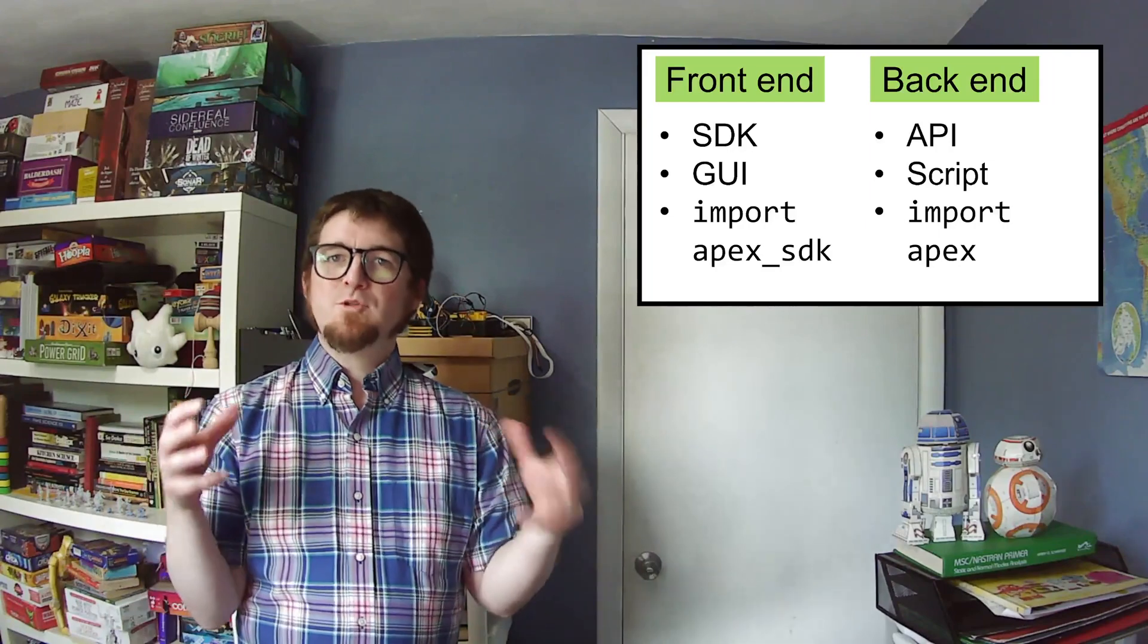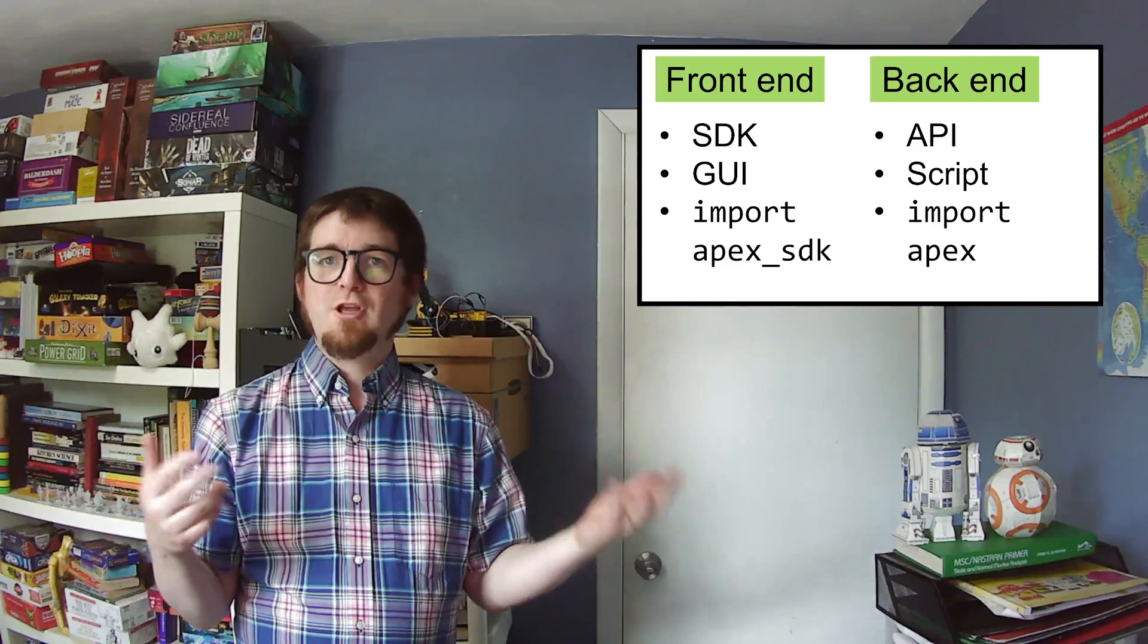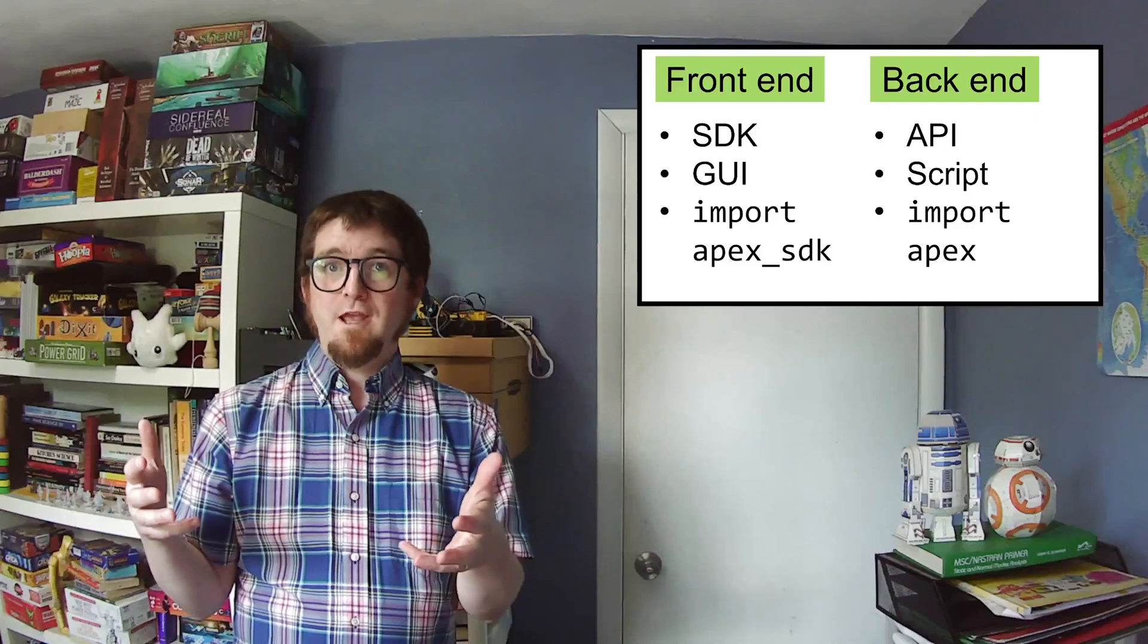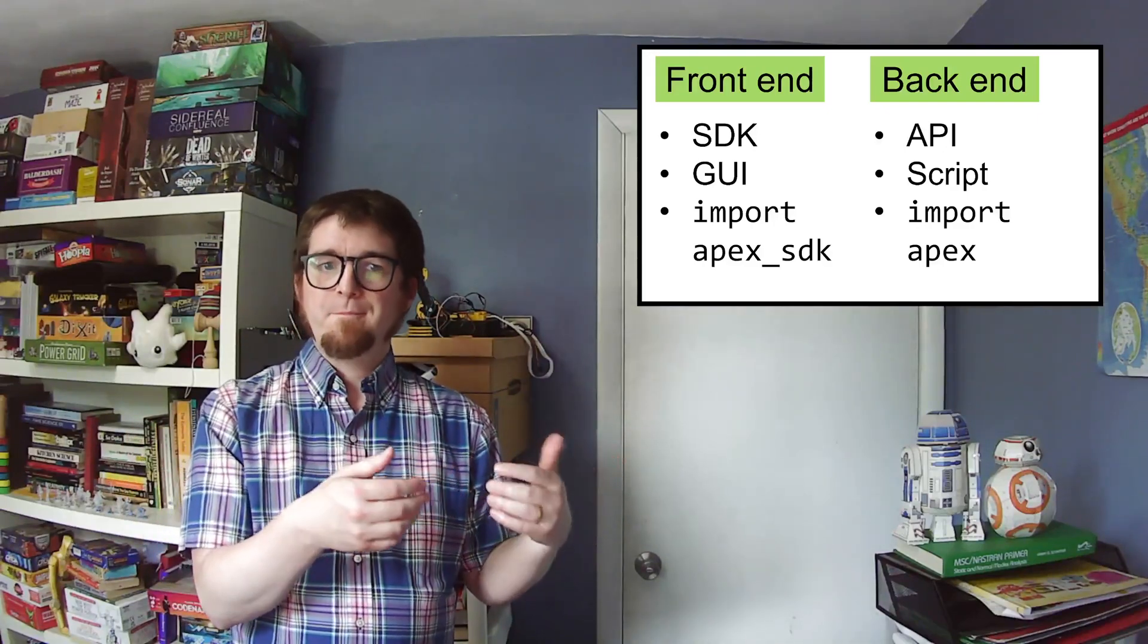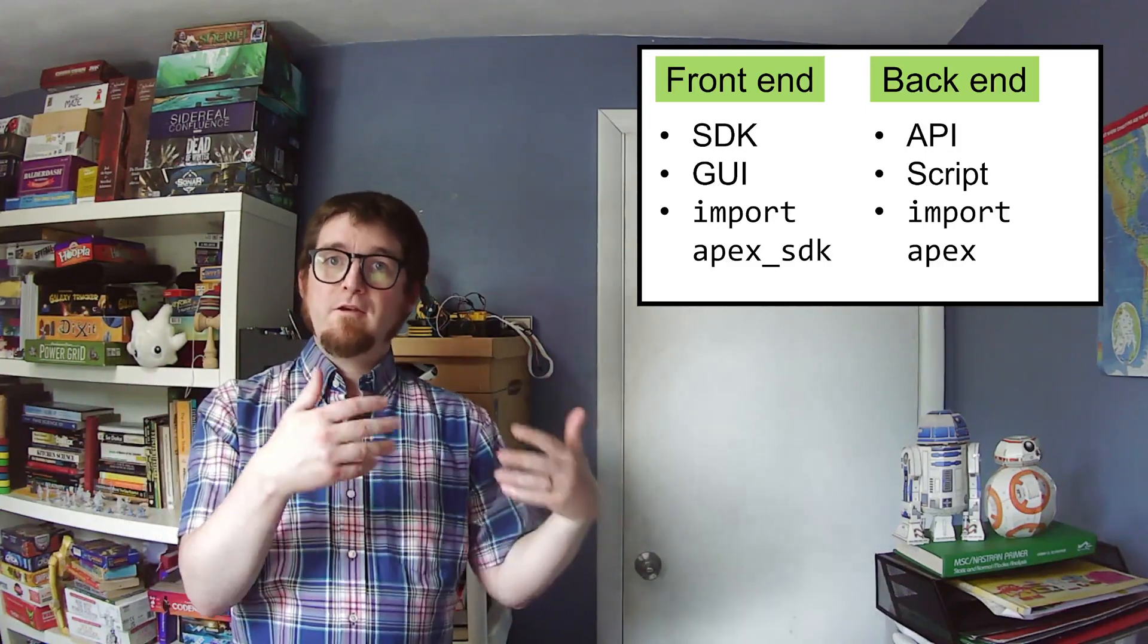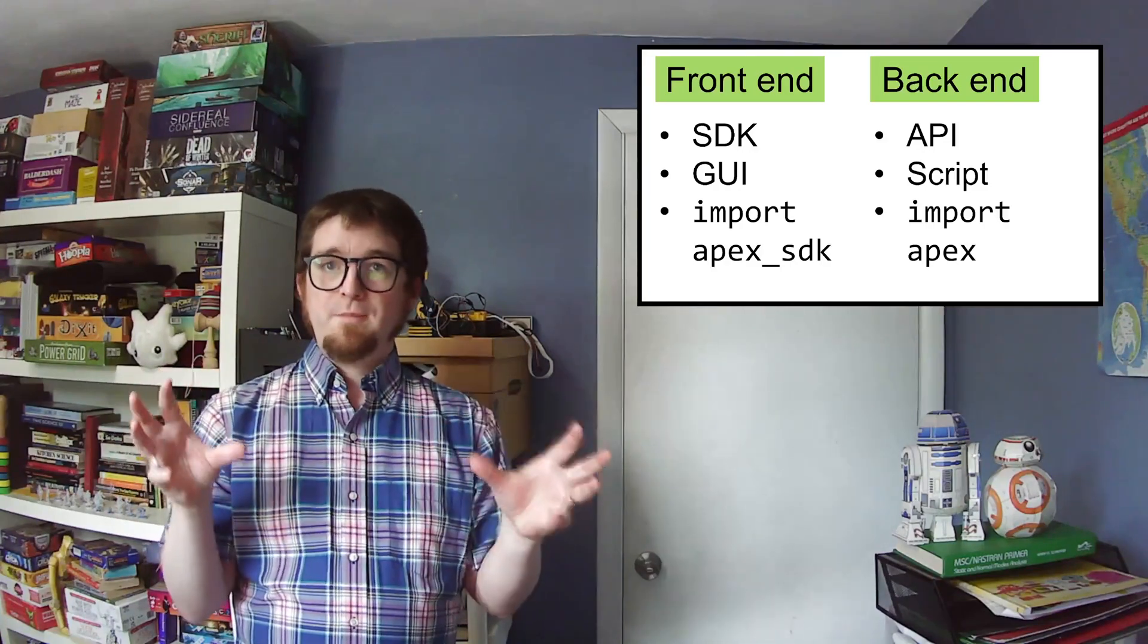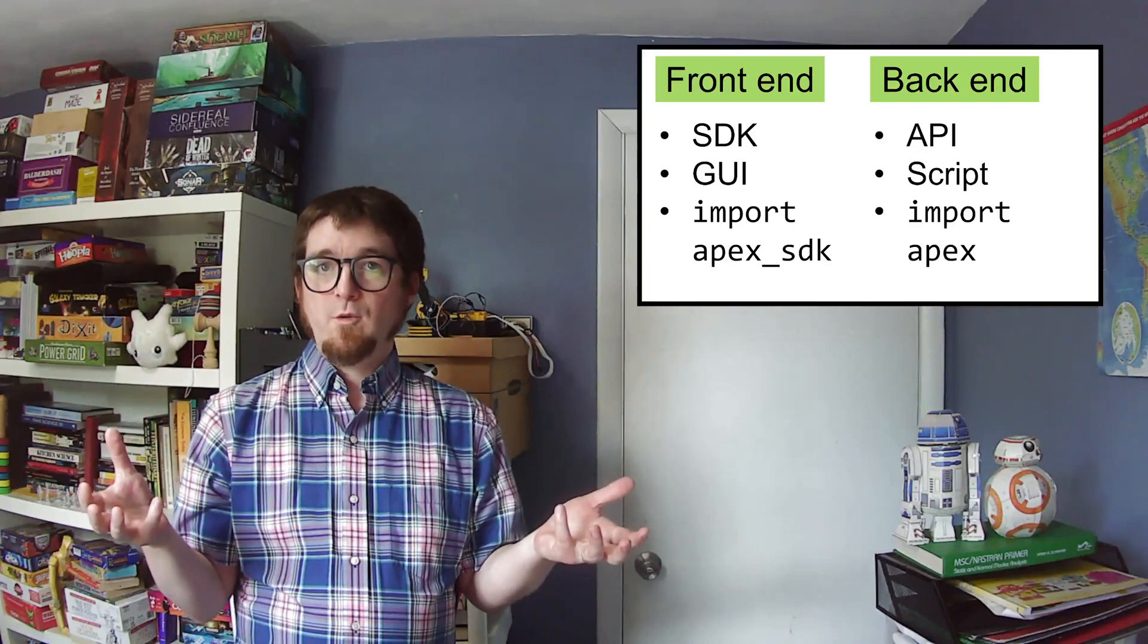An Apex custom tool runs on two different Python processes. I like to call them the front-end and the back-end. The documentation calls them the SDK and the API. Either way, the front-end generates the GUI that you see in Apex, and the back-end runs a script kind of like what you would get from macro record. The front-end depends on a module called apex_sdk, and the back-end code depends on a module that's just called apex. The front-end and back-end code are implemented differently. They have different sets of documentation, and you need different debugging tools to be able to make sure that they're working right.